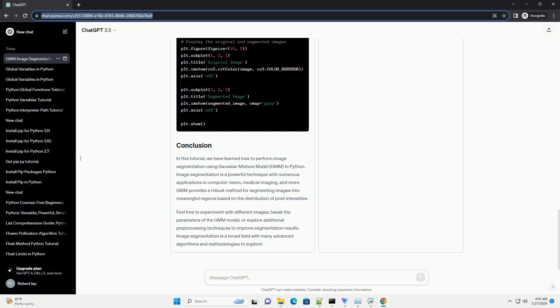Image segmentation is a broad field with many advanced algorithms and methodologies to explore. I'll provide you with an informative tutorial on Gaussian Mixture Model, GMM, image segmentation in Python using the scikit-learn library. Before we start, make sure you have scikit-learn installed. Now, let's create a step-by-step tutorial.